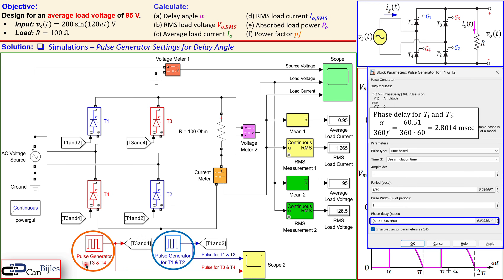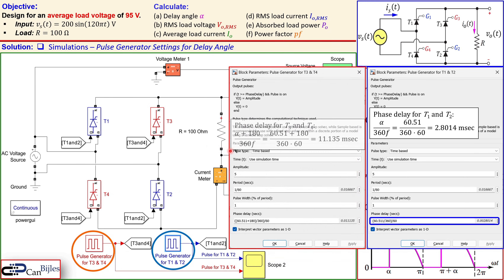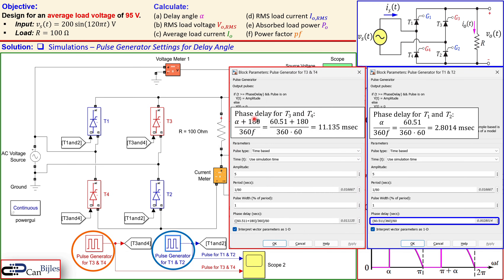For the T3 and T4 pulse generator, the firing occurs pi radians later — that is, alpha plus 180 degrees. Dividing by 360 and by the frequency gives a phase delay of approximately 11.14 milliseconds. This calculation is also shown in the Simulink setup.